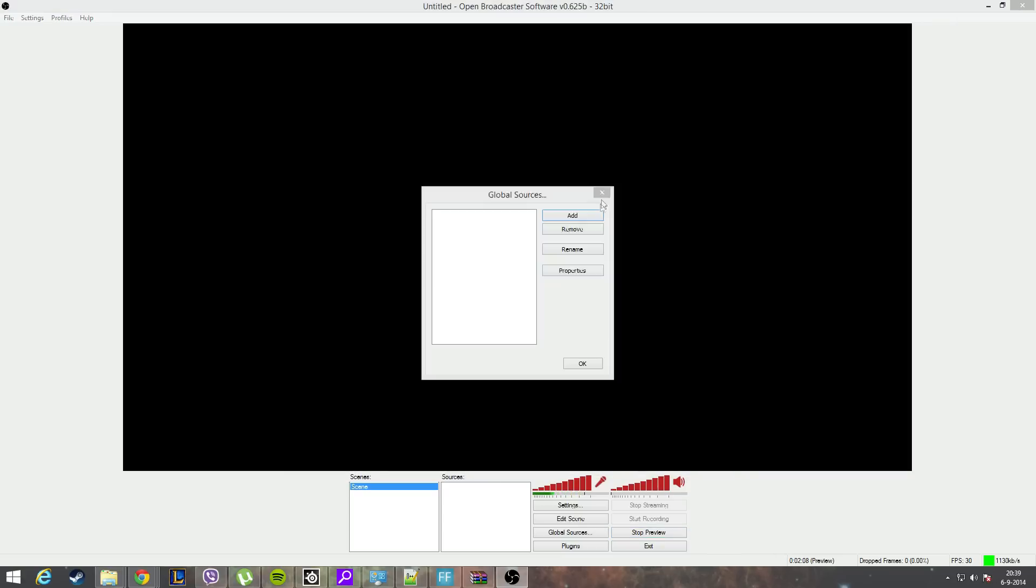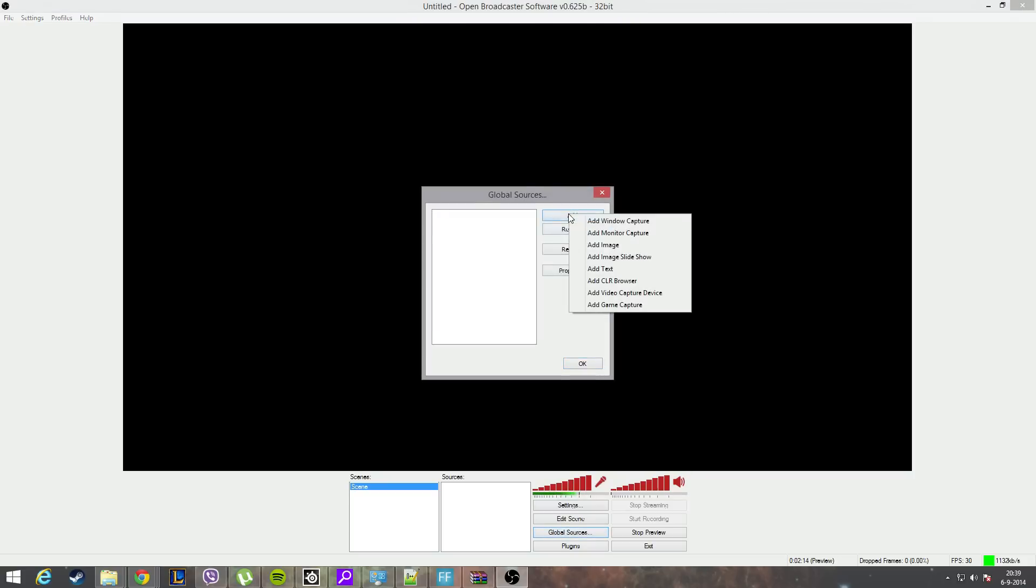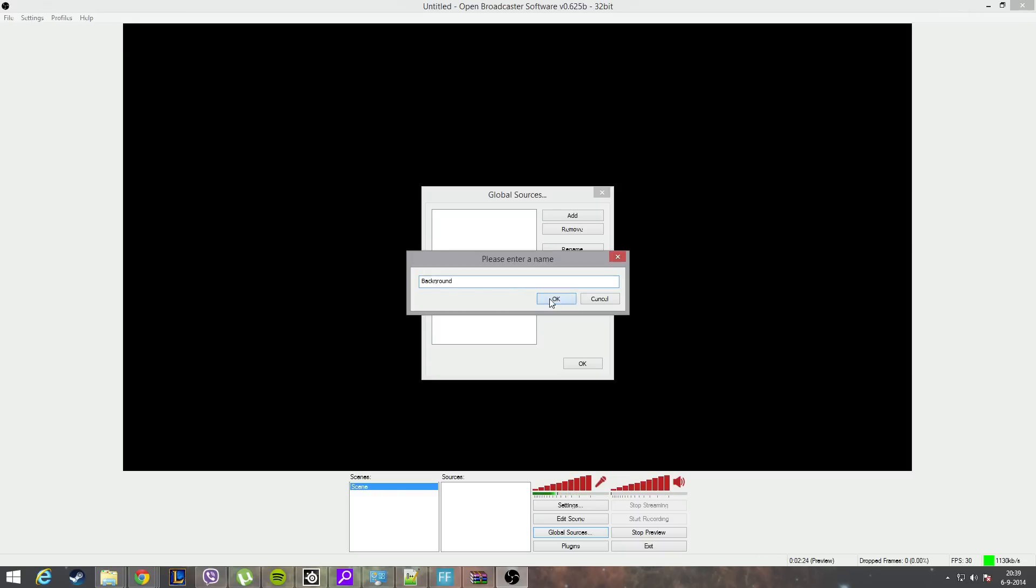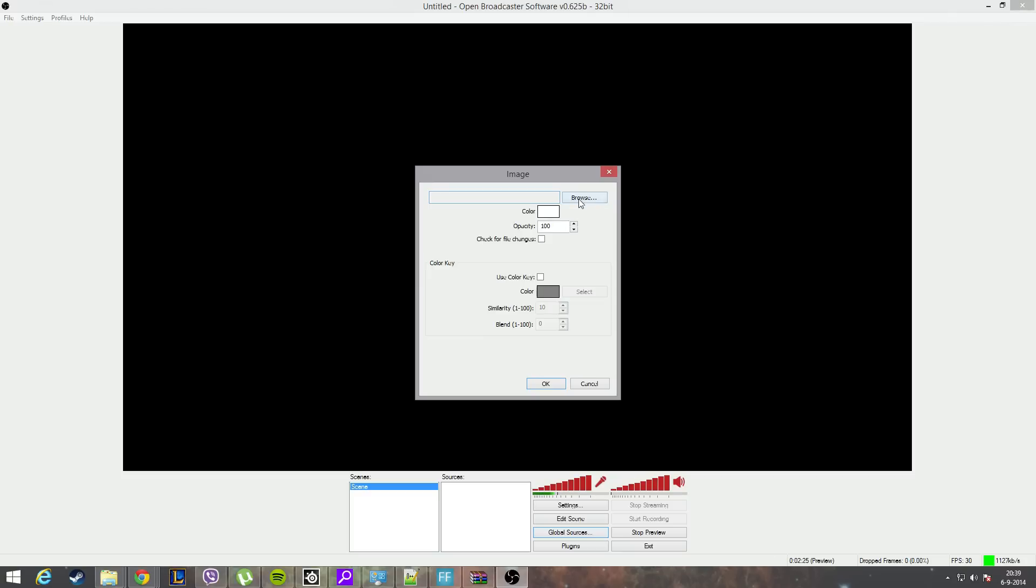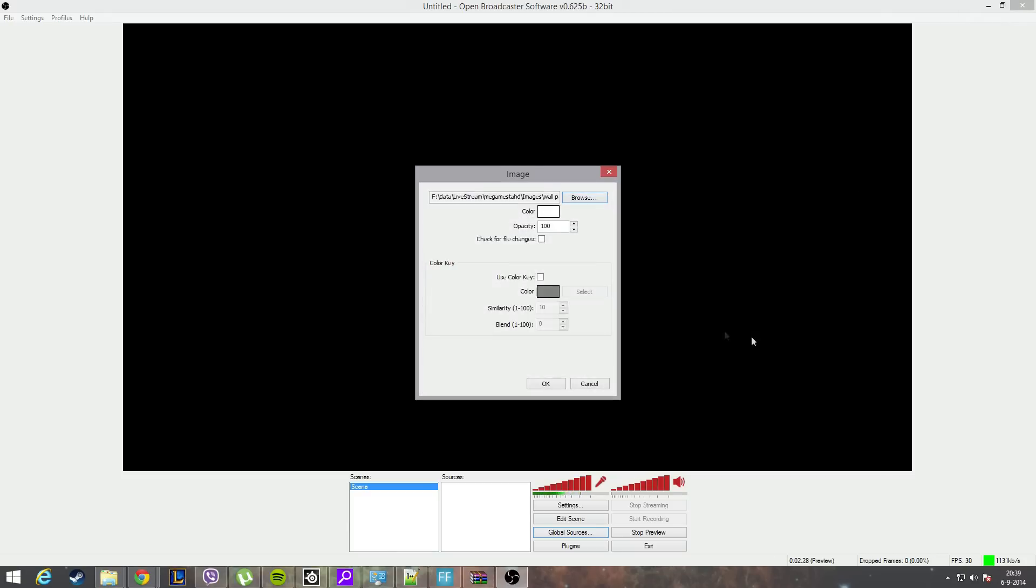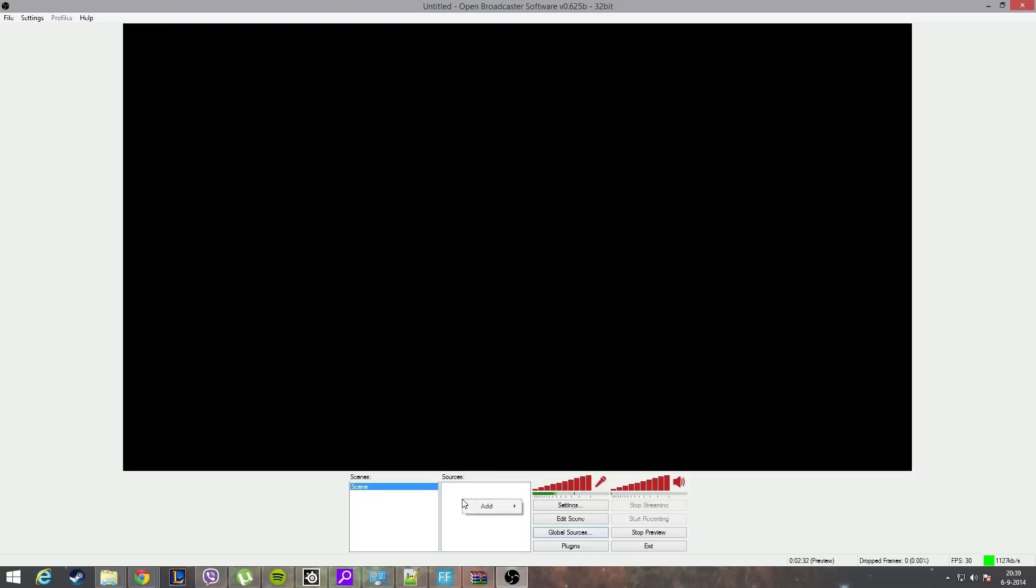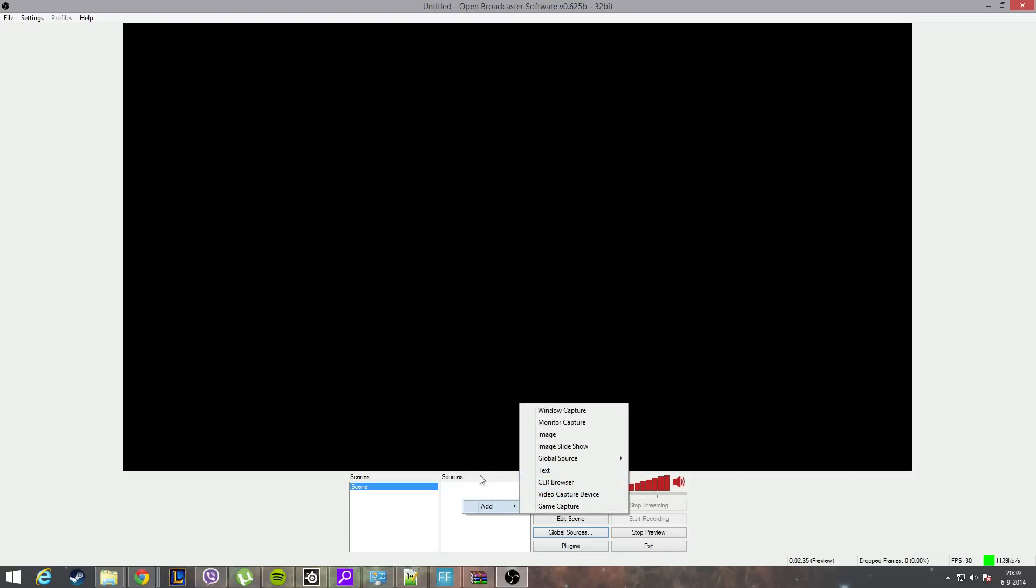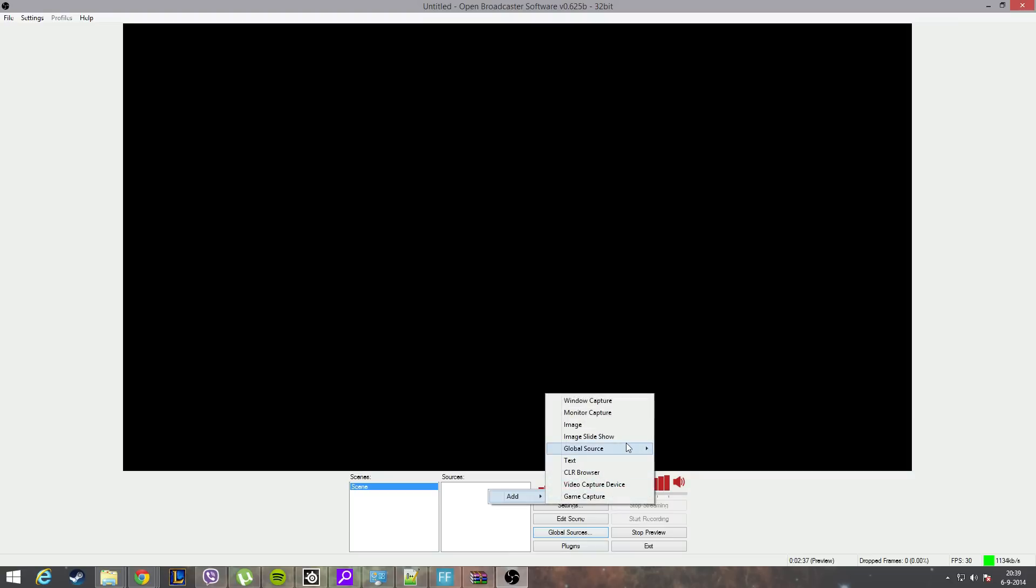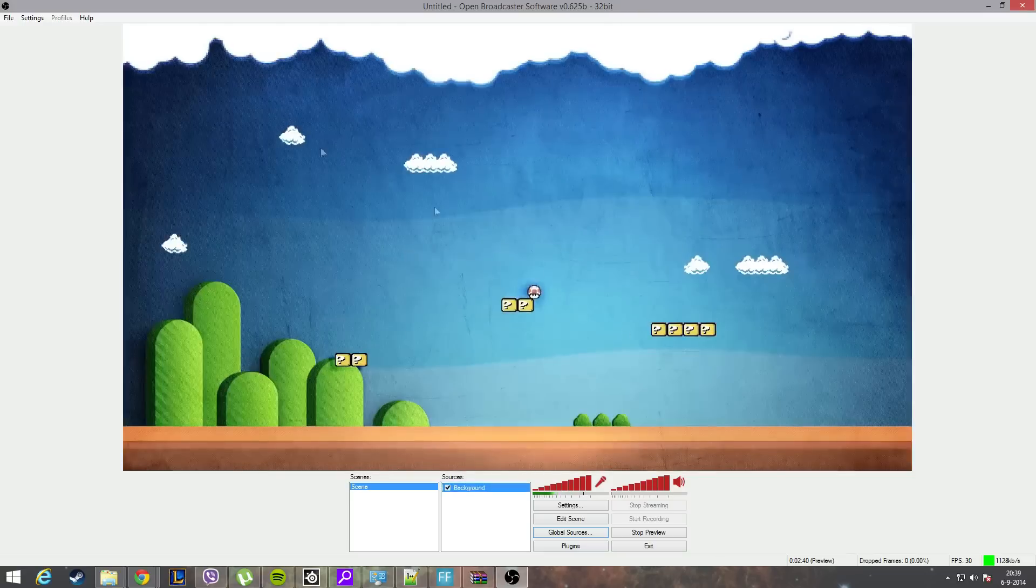I will apply these changes and hit OK. Next thing I want to do is add a global source. So I will click global source, add, and I will add an image because I want to create a background first. So we call this background. I will go and select an image - we'll go for this image and hit OK. And then I will add it now to my scene. Right click in the scenes, add global sources and background, and there we have our background.